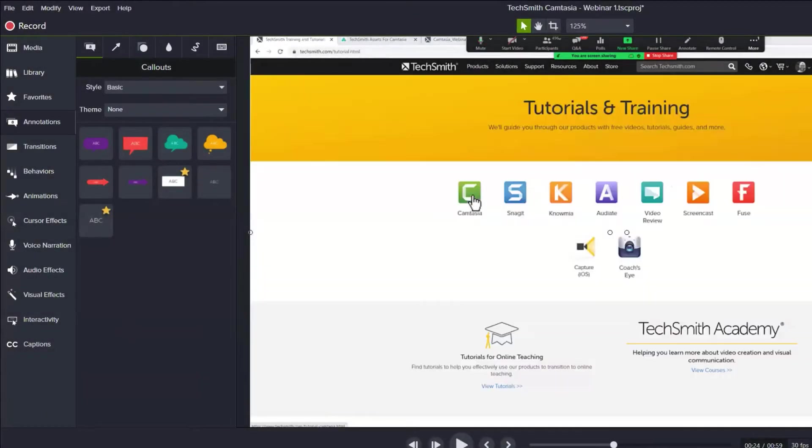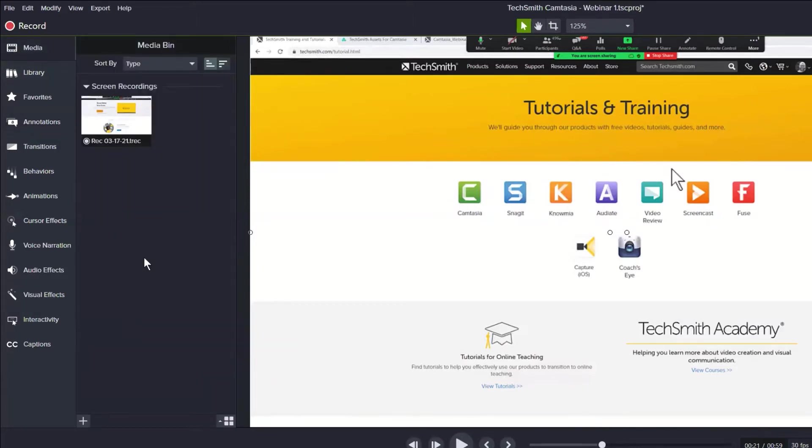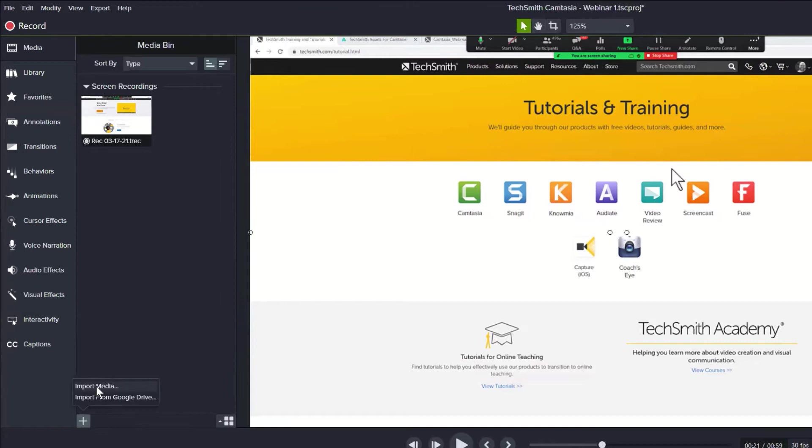Is it possible to right-click in the media bin to import media? Maybe you can show all the different ways that you can import media. There's lots of ways to get content into Camtasia. The easiest by far, in my opinion, is to use that plus button in the lower left-hand corner to choose import media.